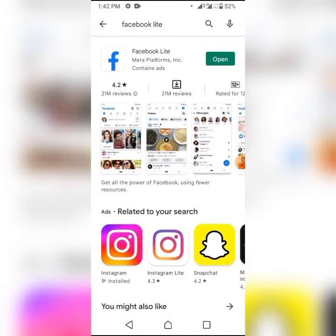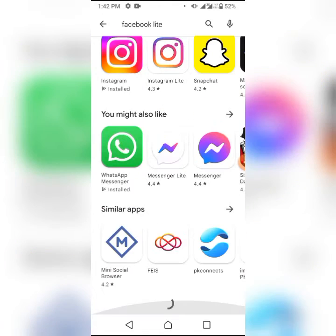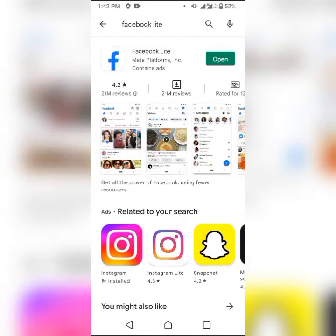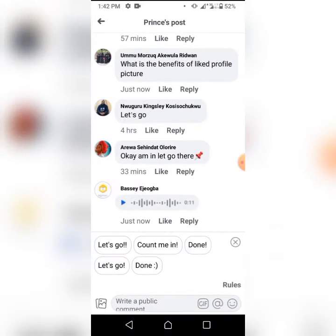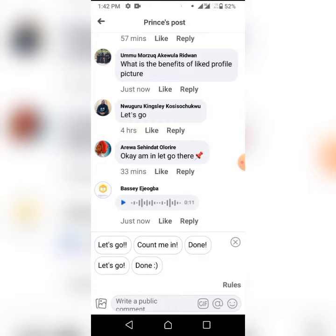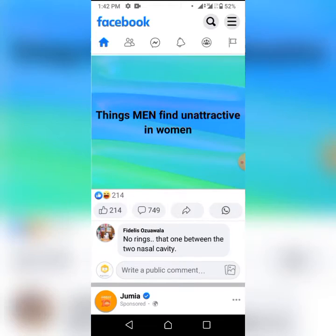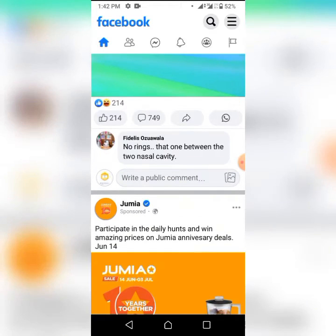This feature works mainly on Facebook Lite. As you can see, I just came on the Play Store — I updated my Facebook Lite and I have to open it through the Play Store directly. And as you can see, this is the voice note feature. It works mainly on groups.